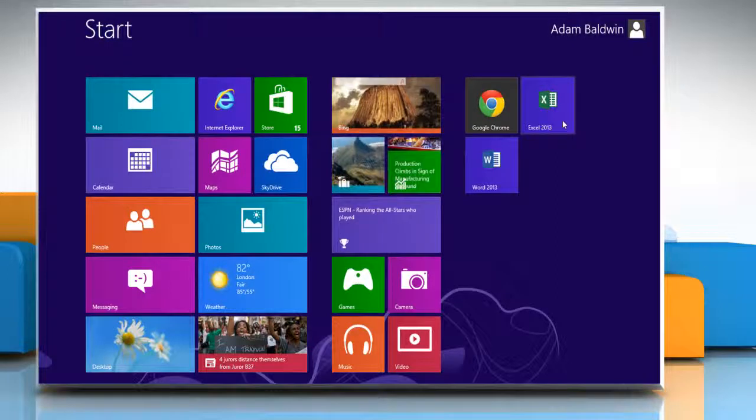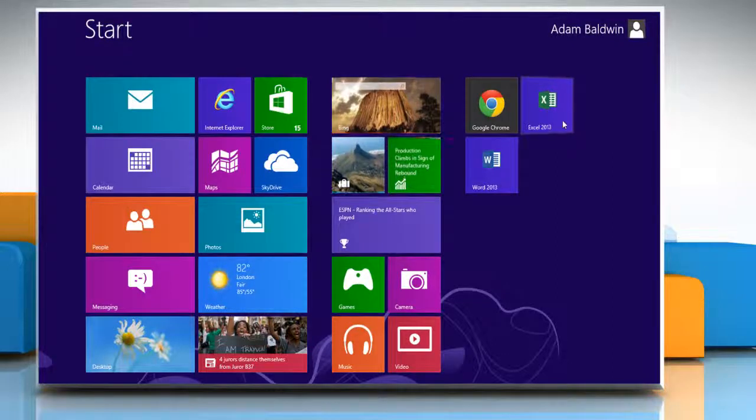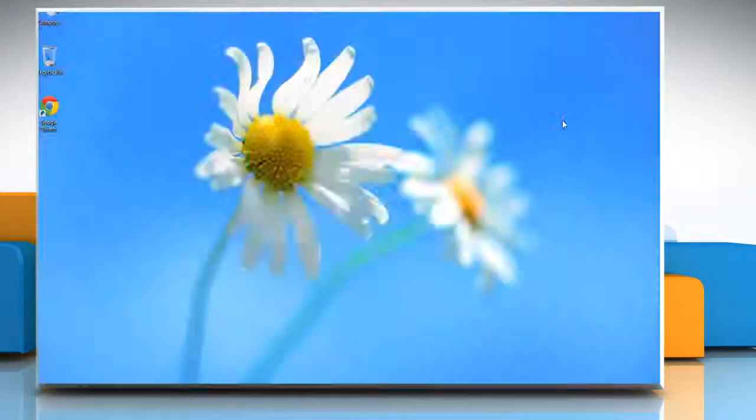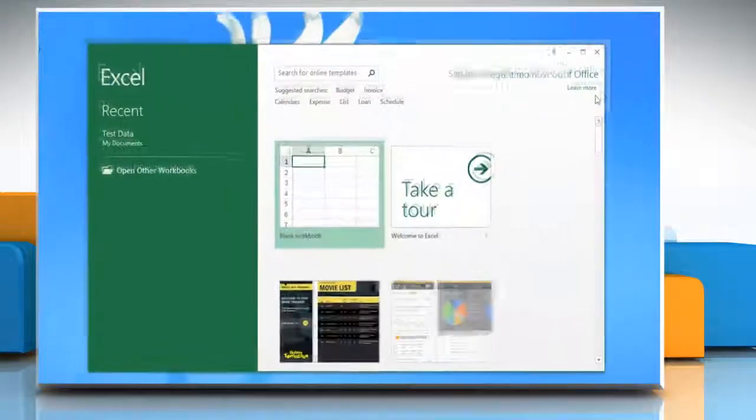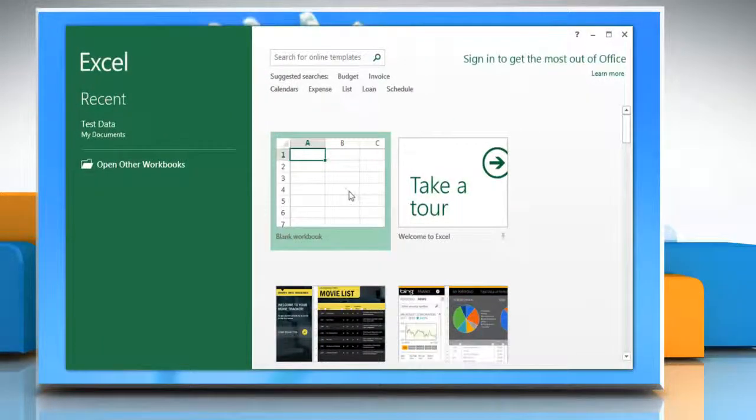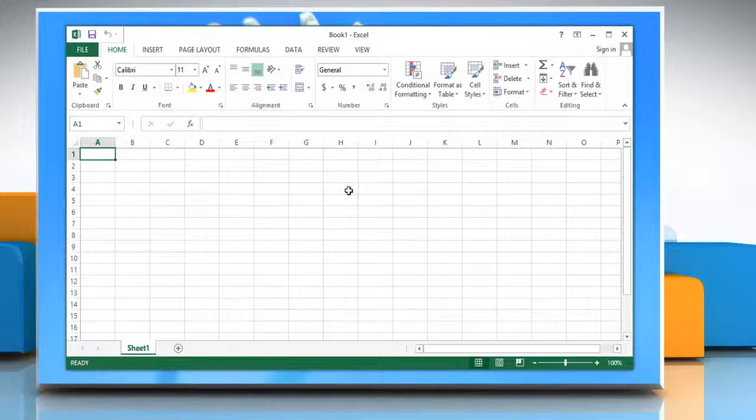On the start screen, click on the Excel 2013 tile to open it. Open a blank workbook.